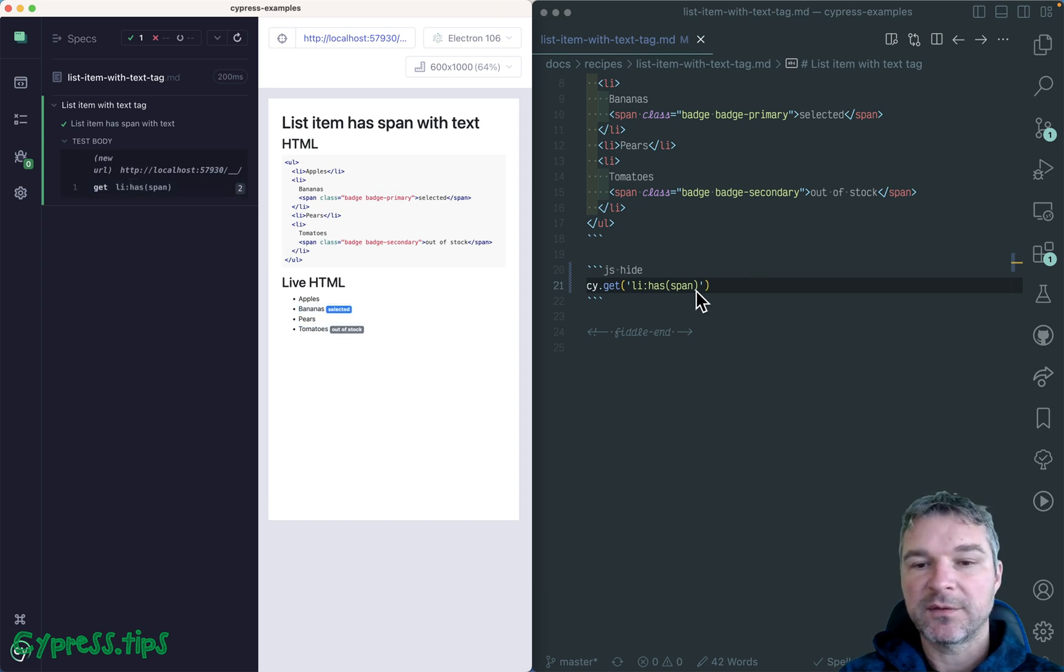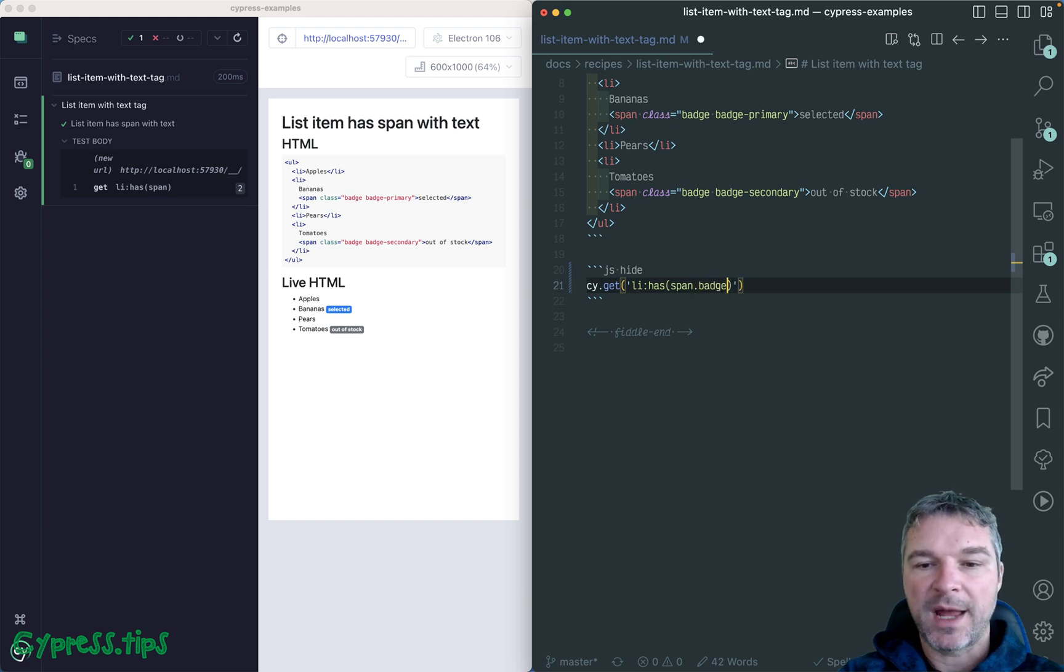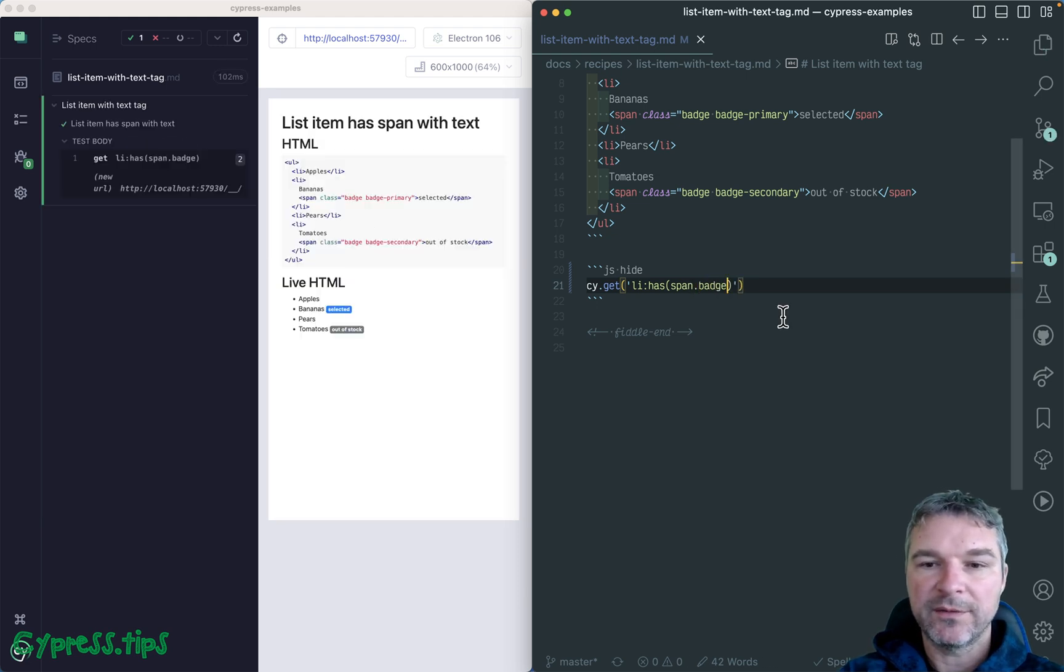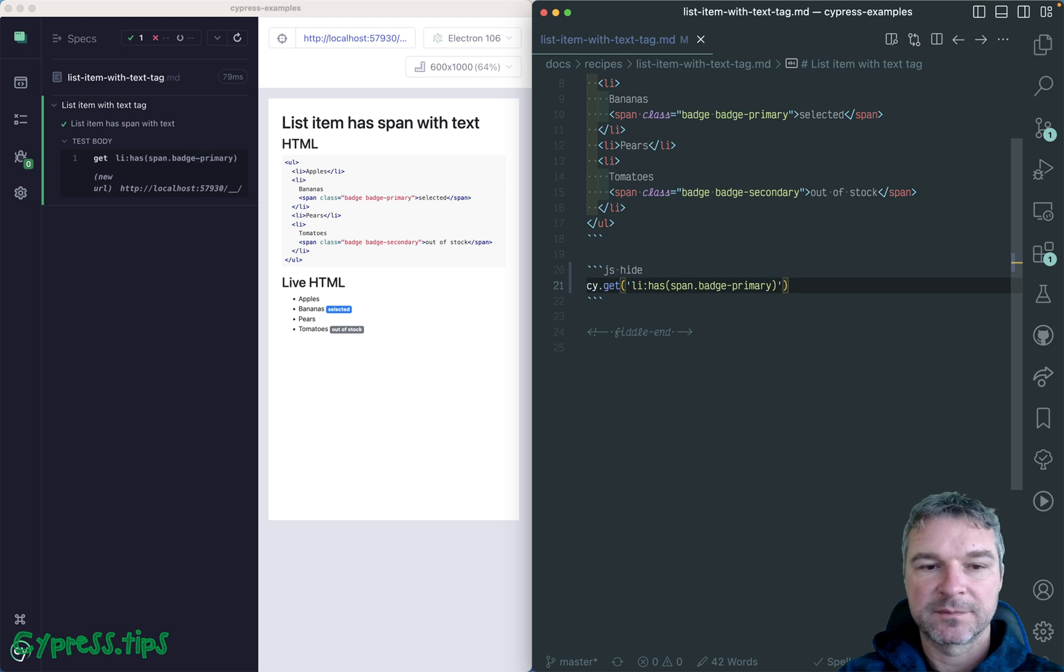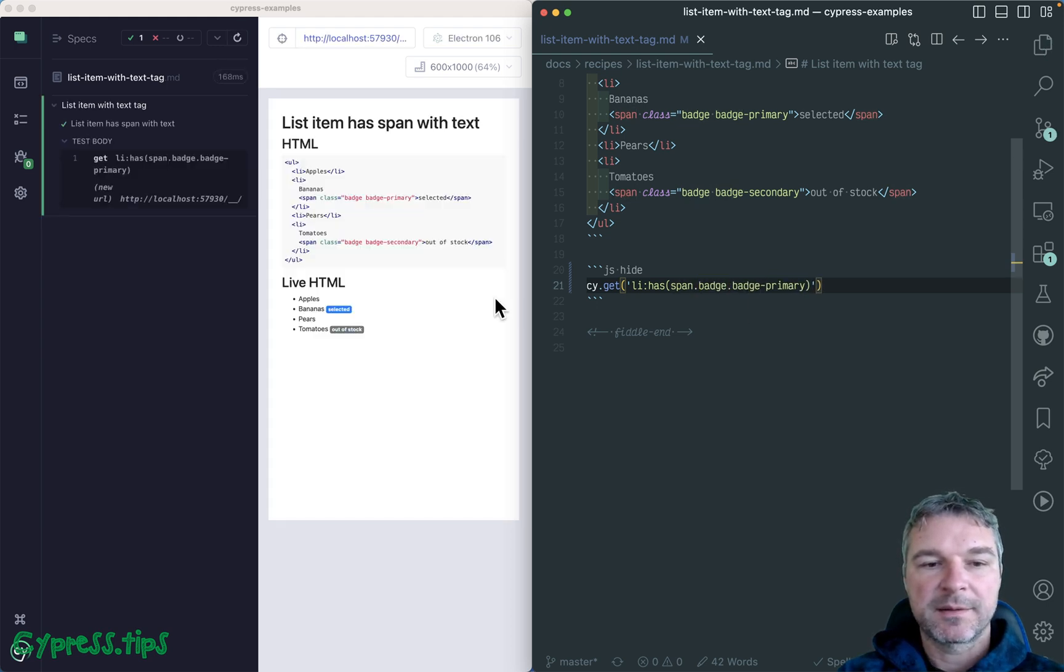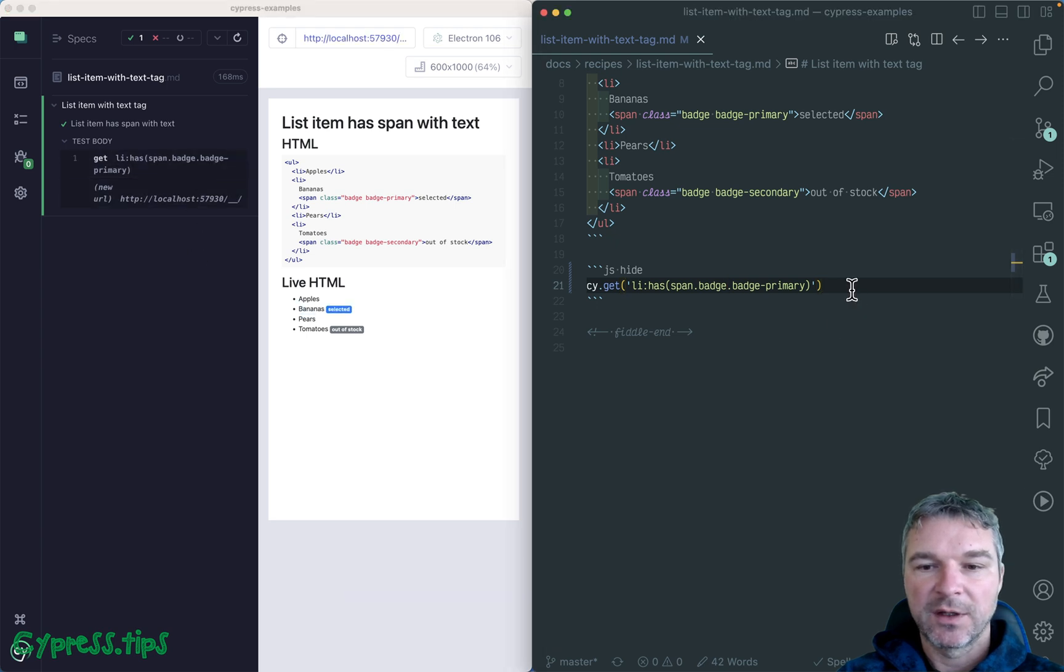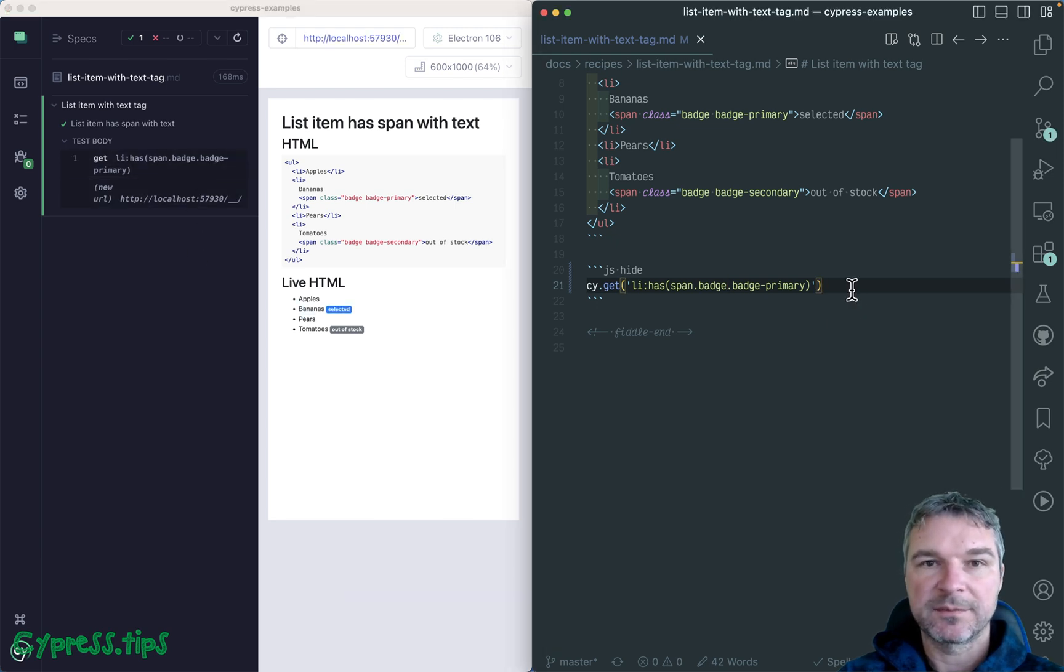You can be more specific. For example, you can say span badge, or even badge let's say primary. Or you can combine several classes using that. Okay, so this seems reasonable.